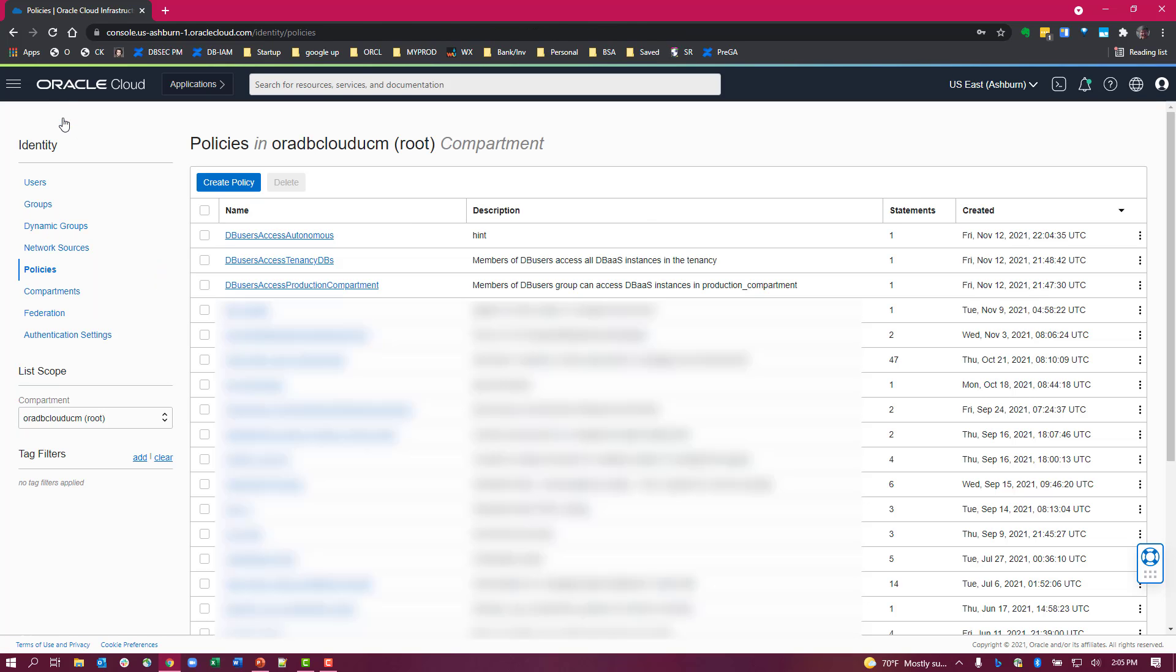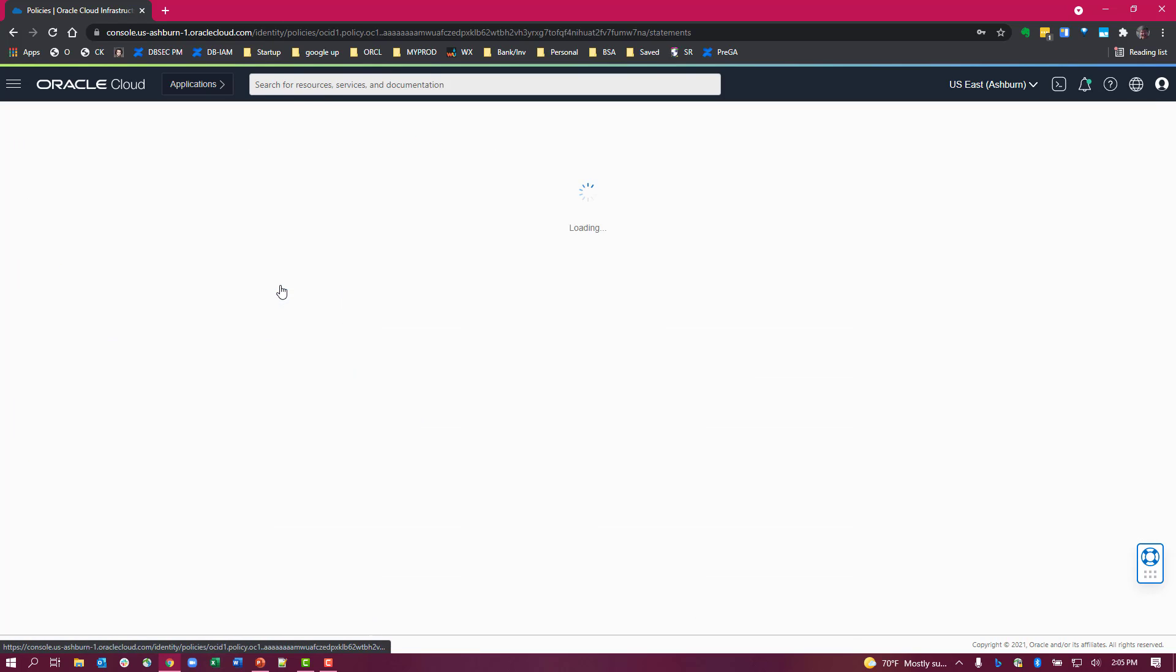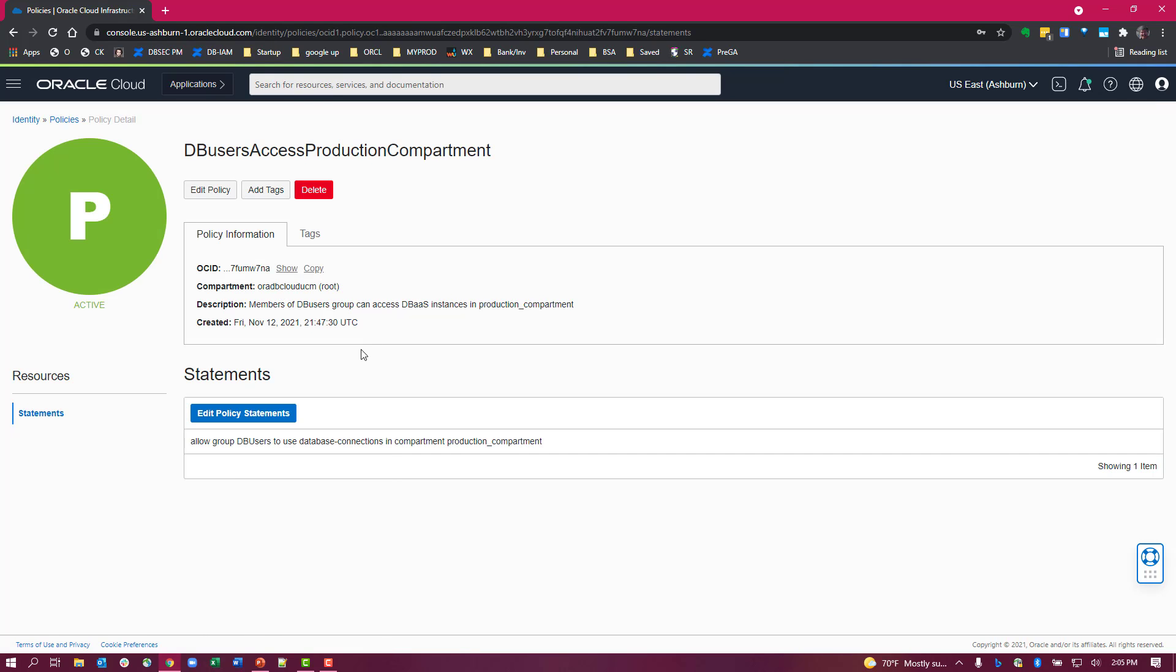Now what about the more common case where you want to actually constrain access to a particular compartment? So you can do it through the policy. Instead of setting it for the tenancy, you can call it for the production compartment or whatever compartment you may have.